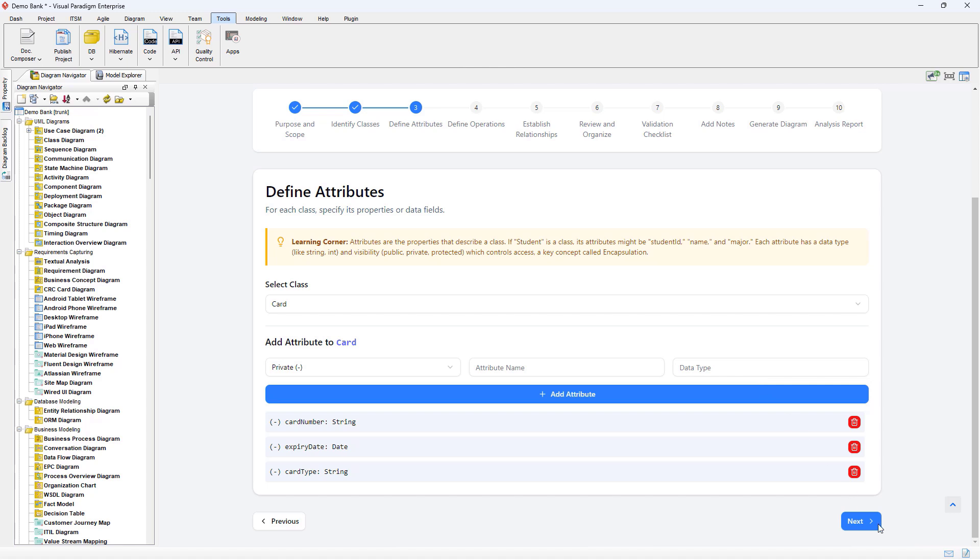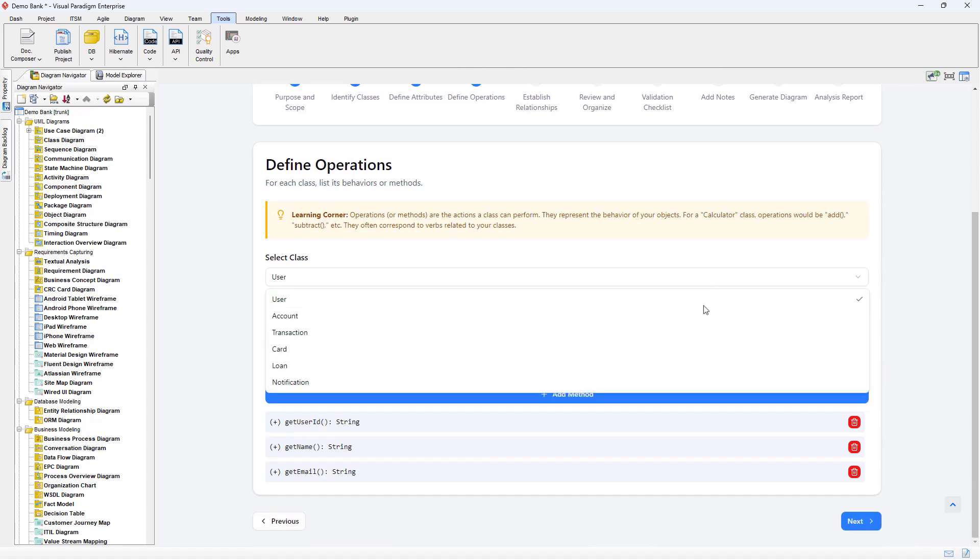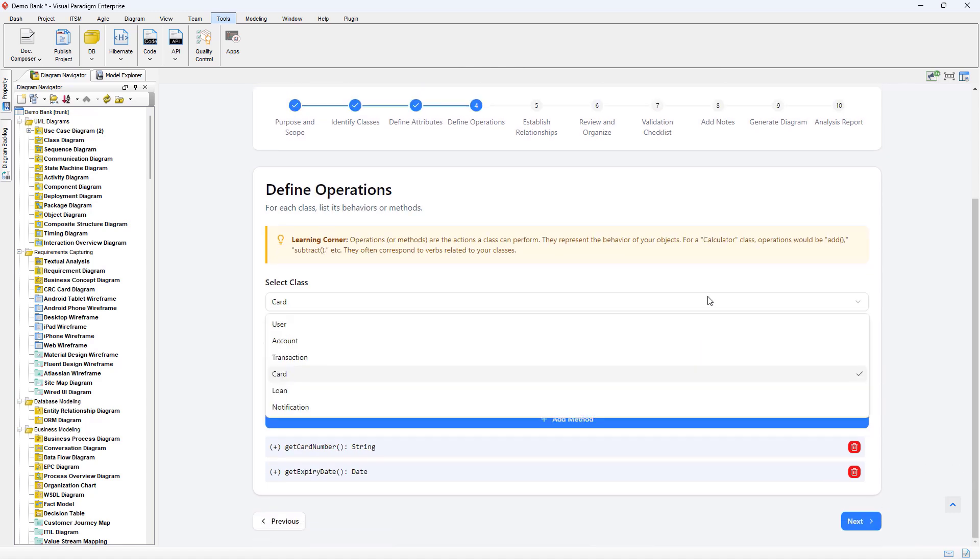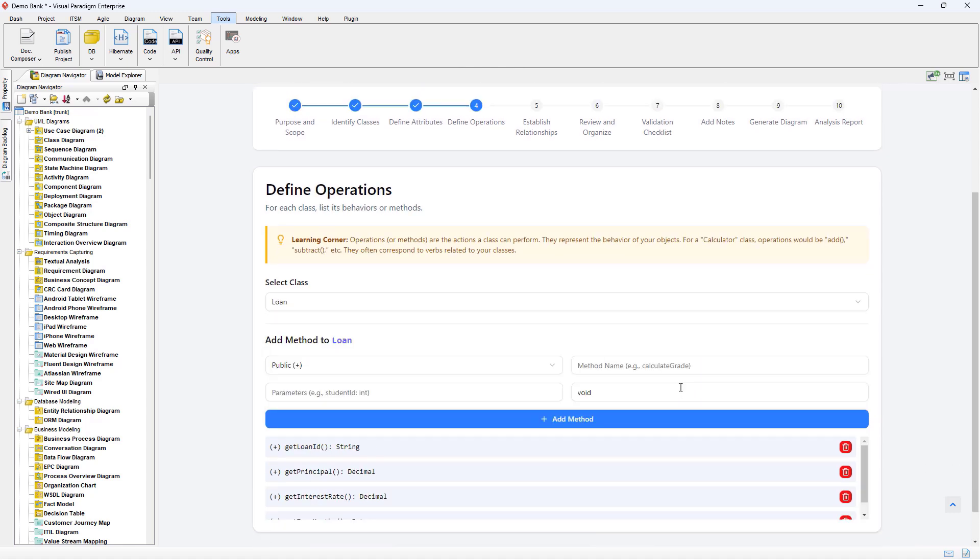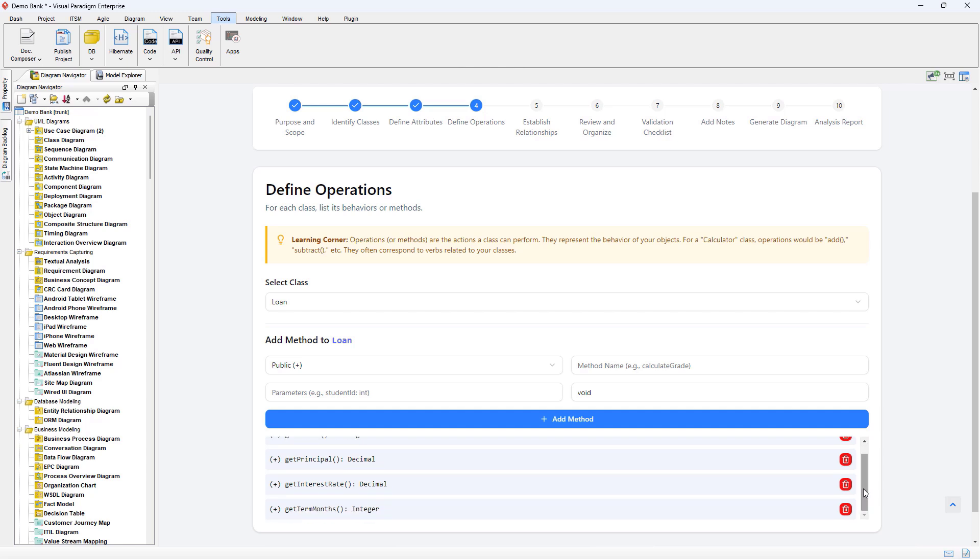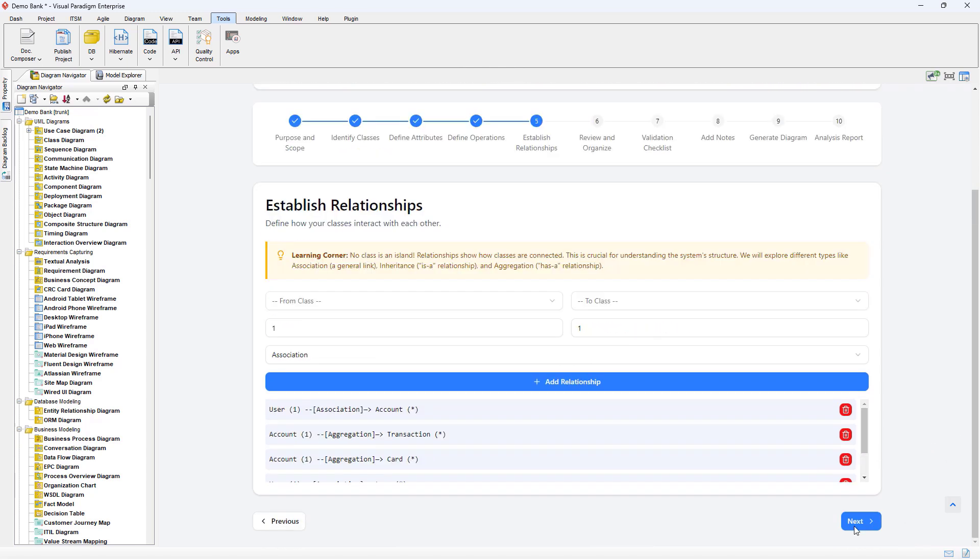And then we review the operations being identified for the classes. We can add or remove class members if needed. After that, we review the relationships being identified between classes.